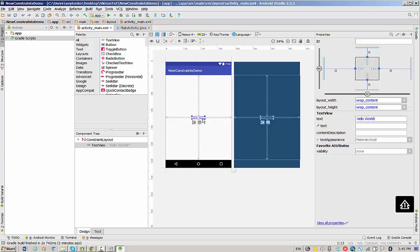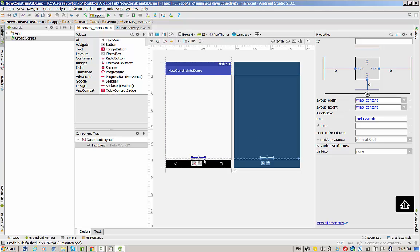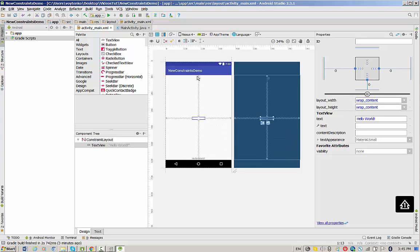So what happens if you delete constraints? Let's press on the constraints and delete this one. By default, we are losing this connection to the upper corner and your text view is now on the bottom area. To establish new constraints, drag and drop this arrow and establish this constraint again.